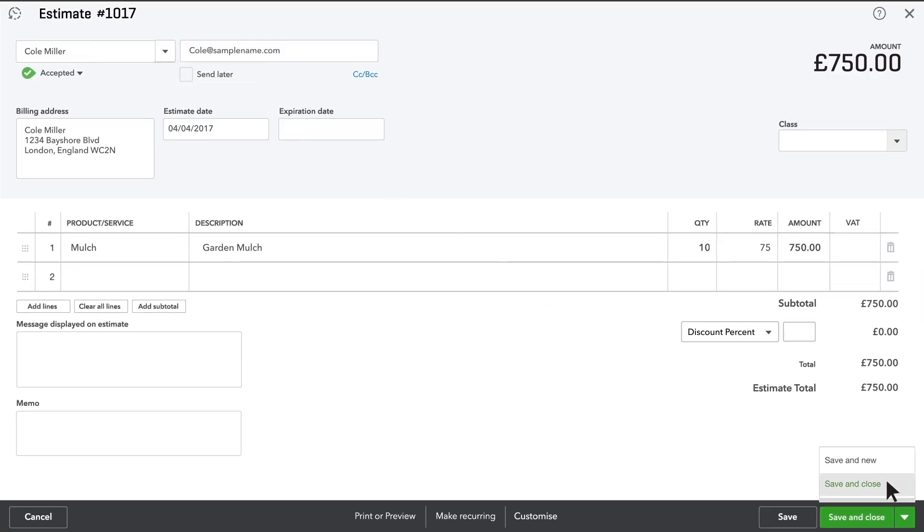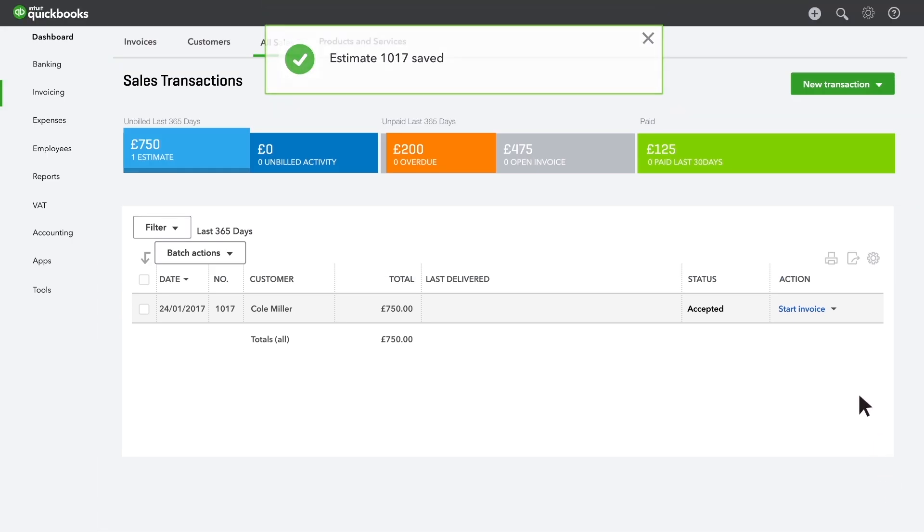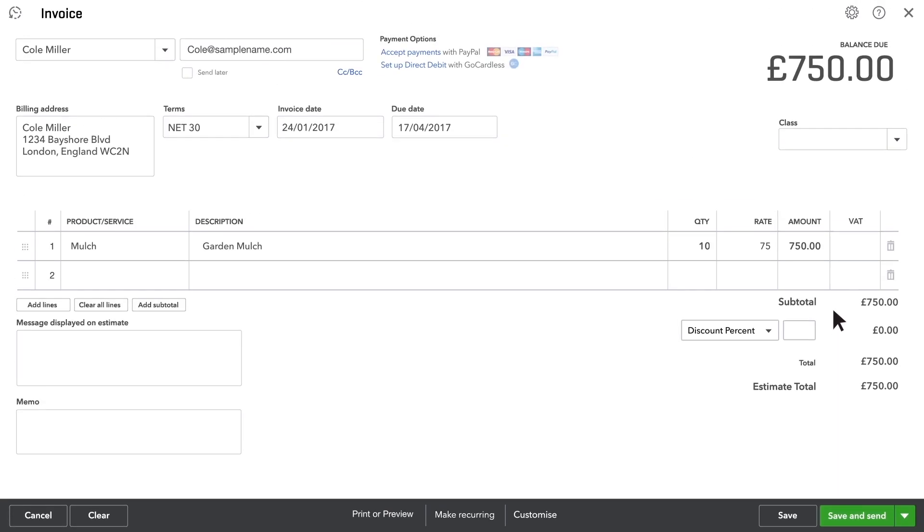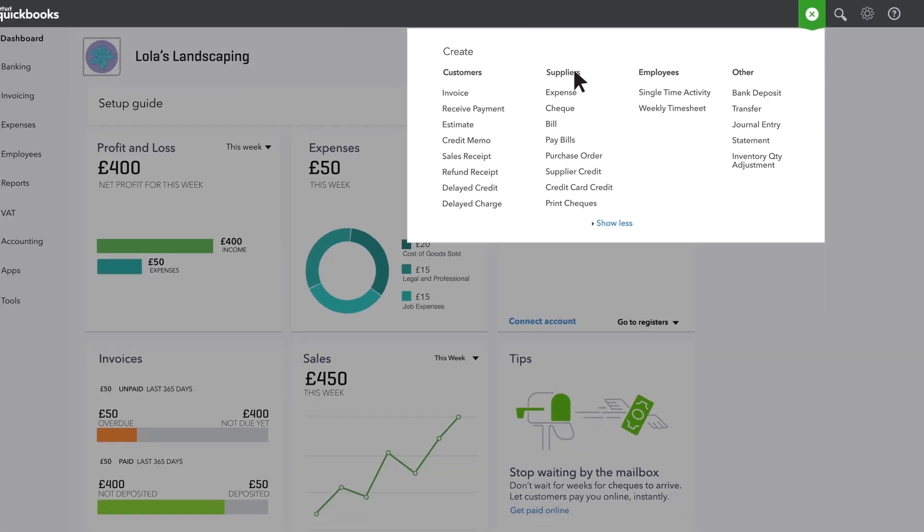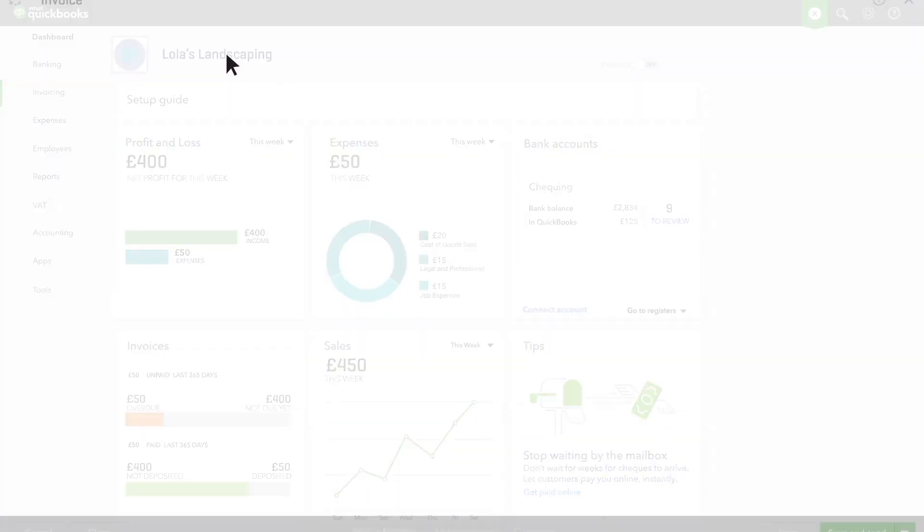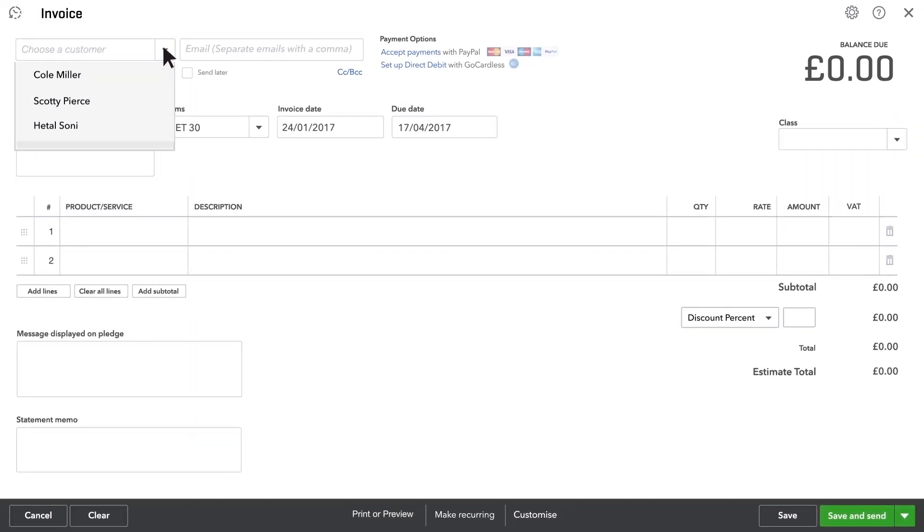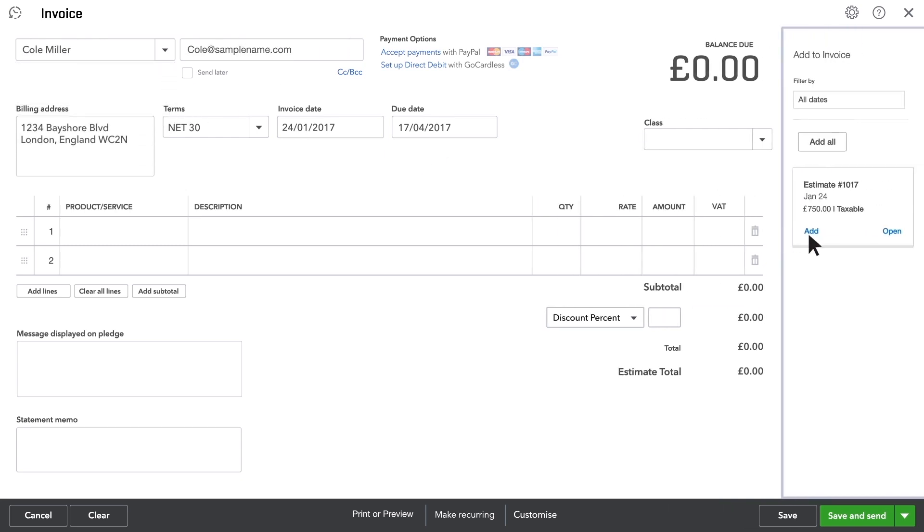When you finish the work for this customer, you can convert the estimate into an invoice from your list of estimates. Or if you started an invoice directly, QuickBooks will find any estimates you have open for this customer and let you add them to the invoice.